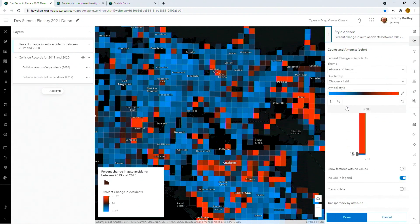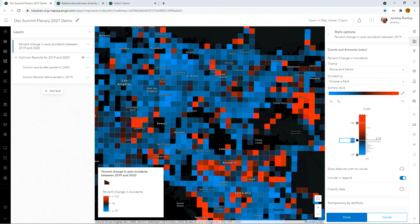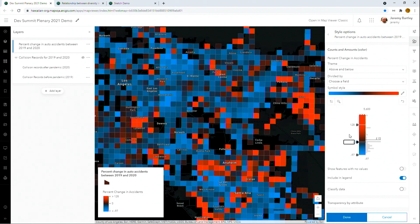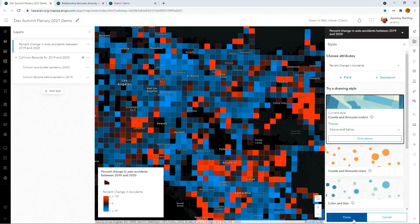Let's get into the details here and zoom in on this histogram. Let's center on zero since we're dealing with percentages — top to a hundred. Areas in blue are areas that have a decrease in auto accidents, and areas in red are areas that had an increase.